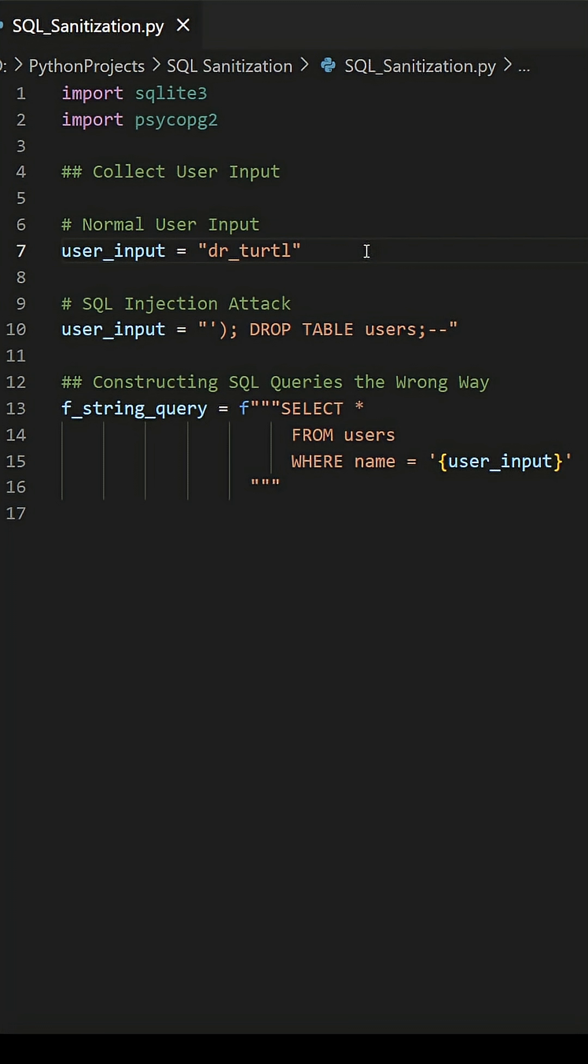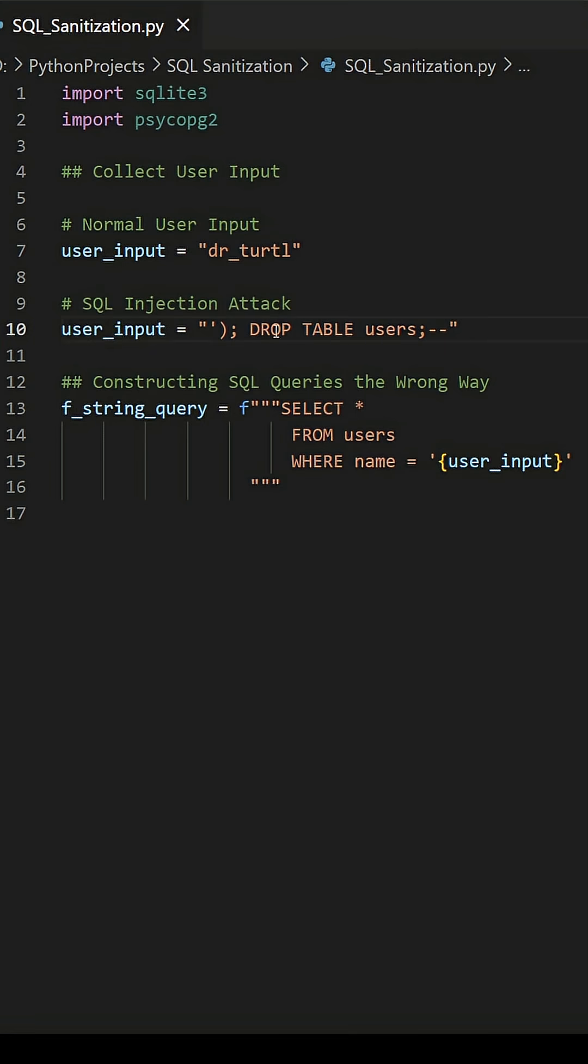Cybersecurity continues to be one of the most important topics in programming today. If you work with relational databases, preventing SQL injection attacks represents the bare minimum when securing your program.